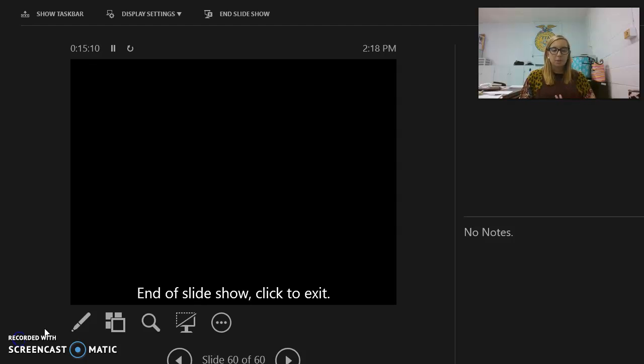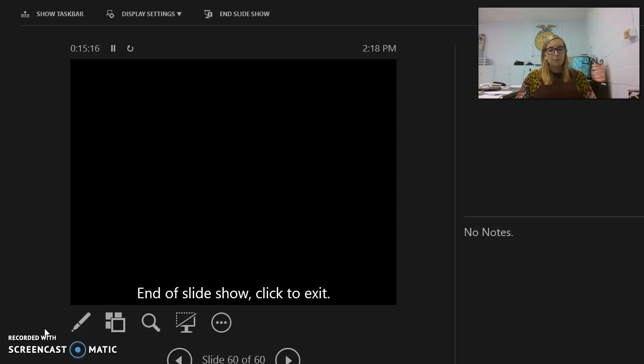That's the end of the lecture. Take a picture of your notes and upload them to the Canvas page. If you have any questions, send an email.